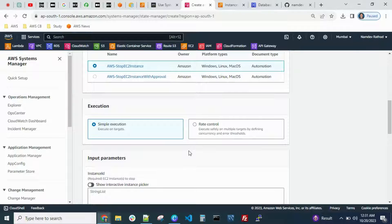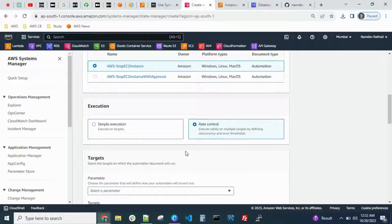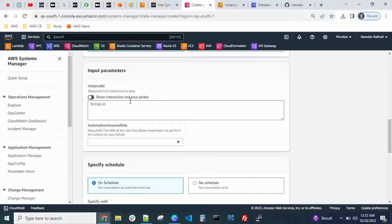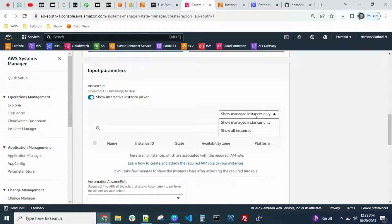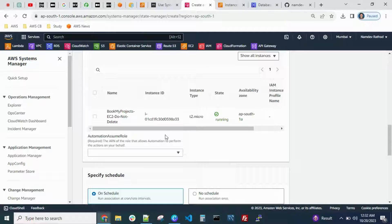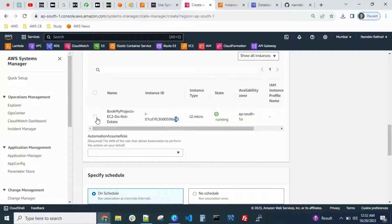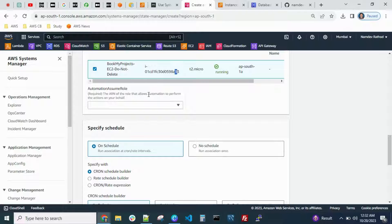You can configure a scheduler if you want to run it at a particular time. For now I just want to trigger it manually. You need to enter the instance ID — enable it, and you can choose 'Show Managed Instances Only' or 'Show All Instances'. As of now I have only a single EC2 instance; you can see the instance ID ending in 'a33'. Select it, and under 'Assume Role' make sure it has EC2 stop and start permissions.